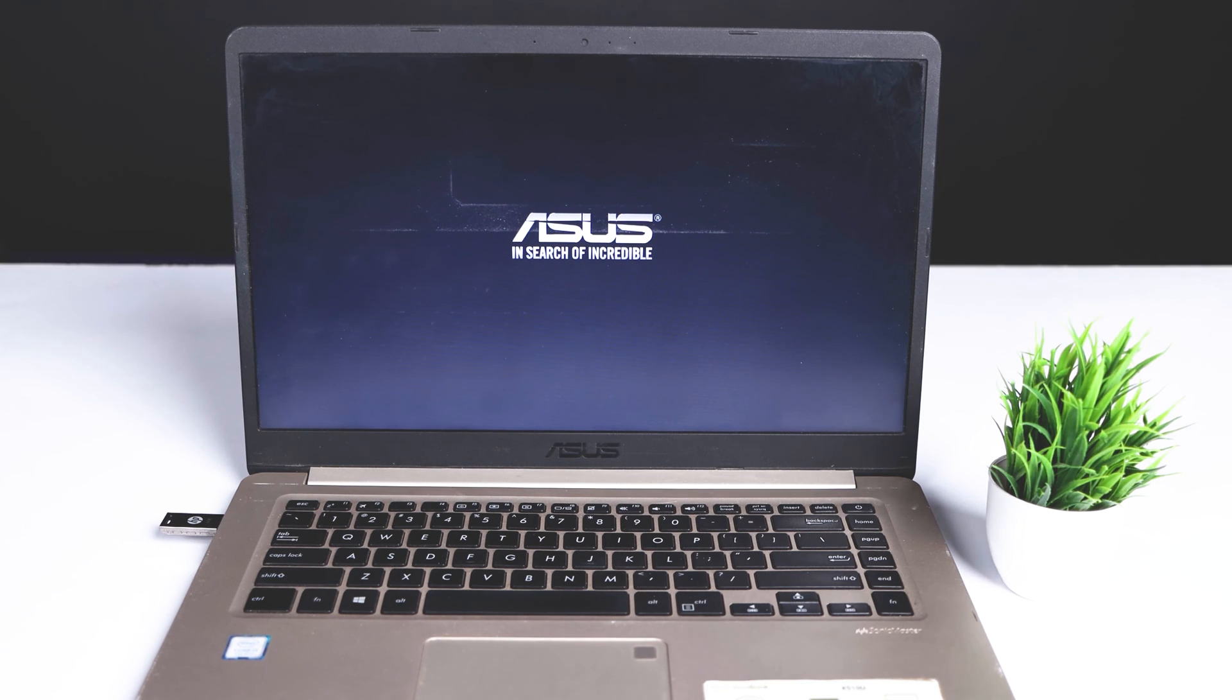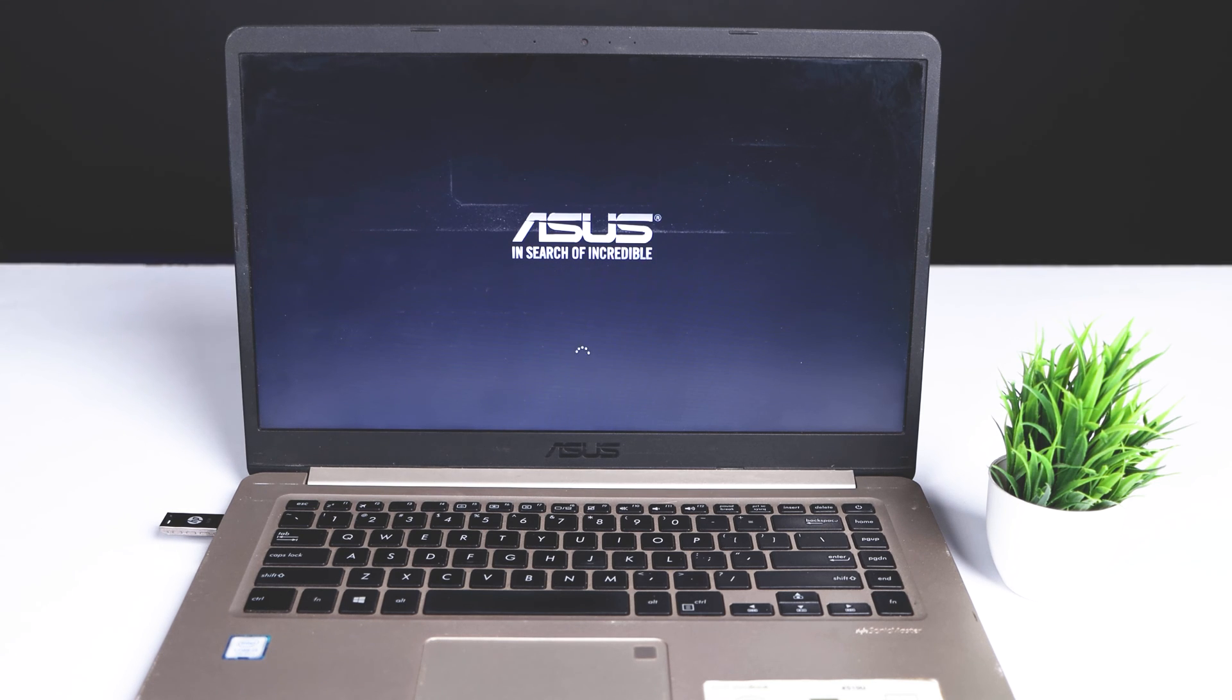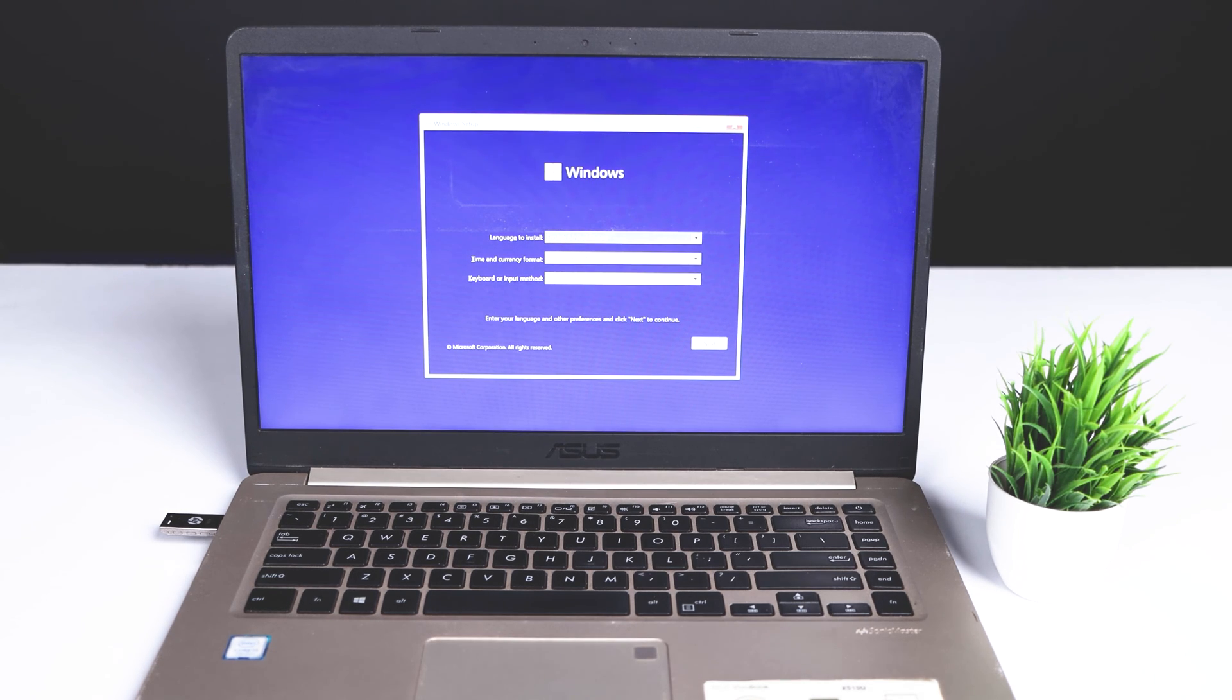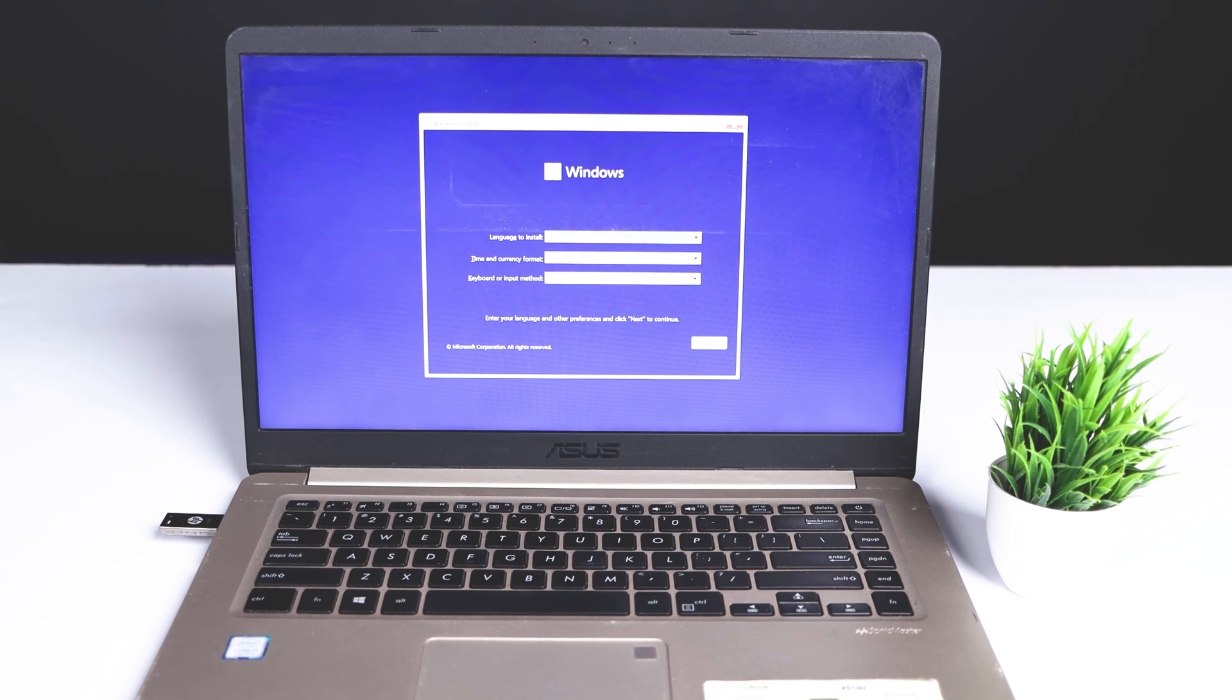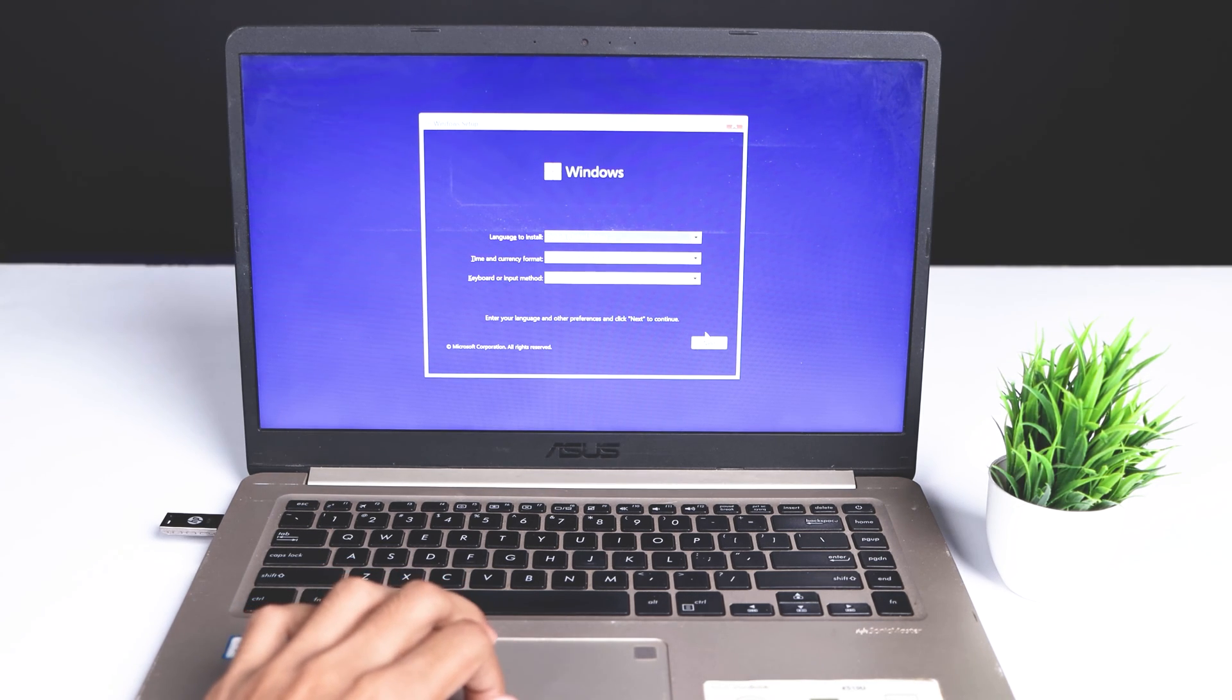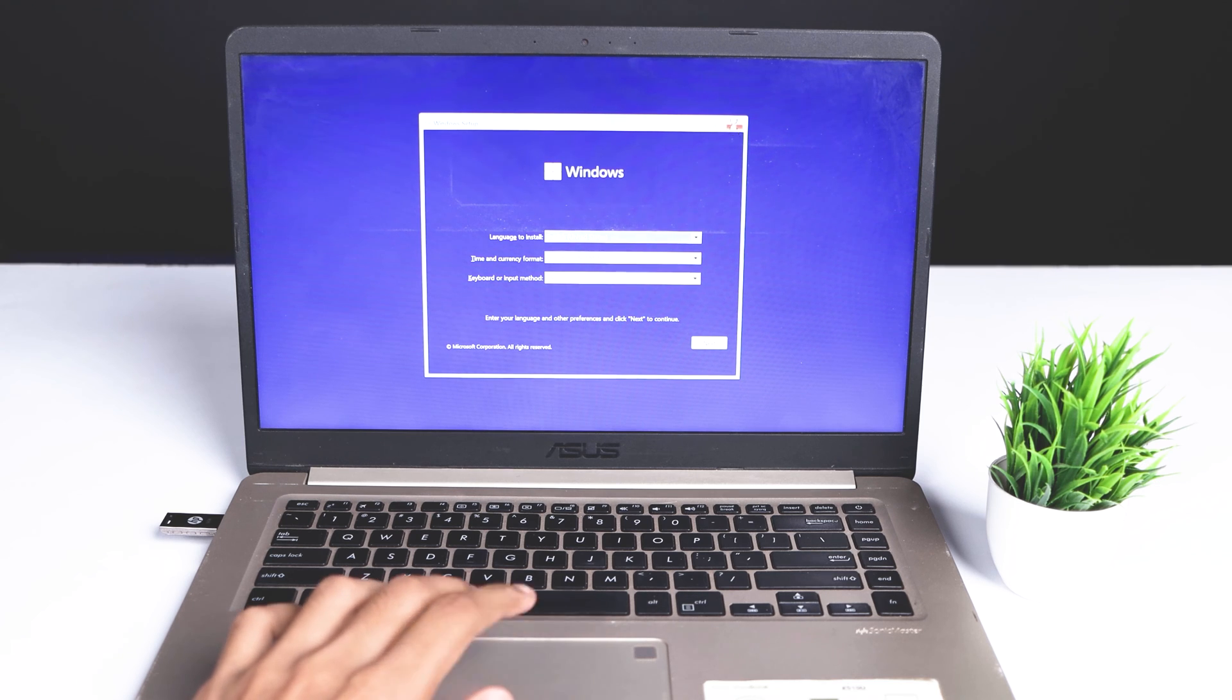you can see that Windows installation has started. After a few seconds of loading, the Windows 11 installation will pop up. You can see my full video of Windows 11 installation or click the I button to see the full video of how I installed Windows 11 from USB.